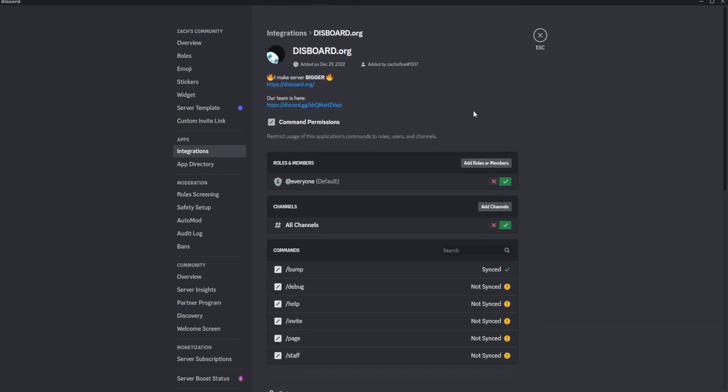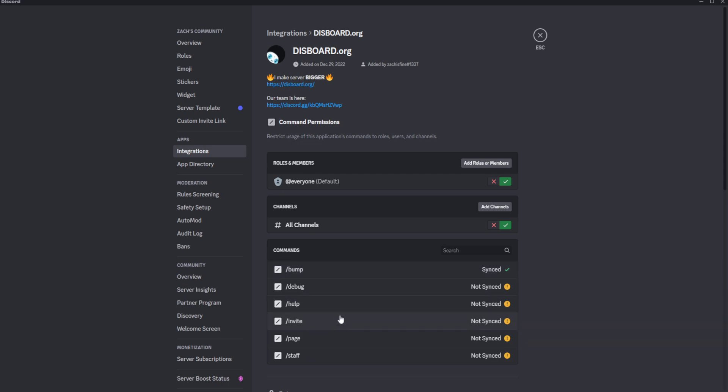Scroll all the way back up. So by default it's gonna have everyone and all channels for all of its commands that it offers. I've gone ahead and disabled these just because all we want them to run is slash bump anyway.